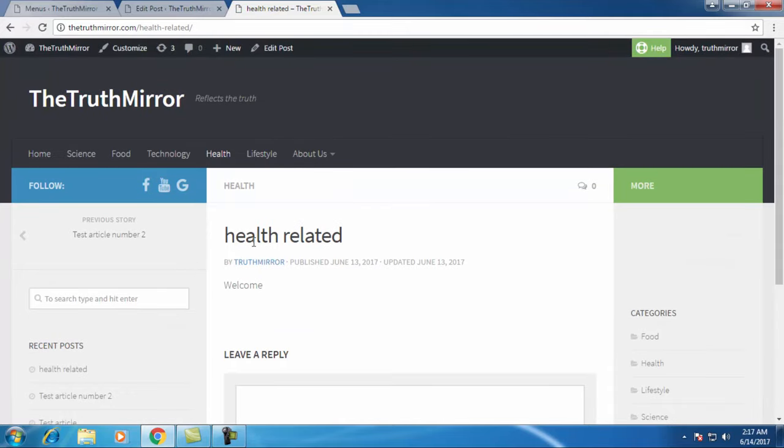This is how it works. Don't create pages, only create categories so that you can post your article into respective categories. Thank you for watching.